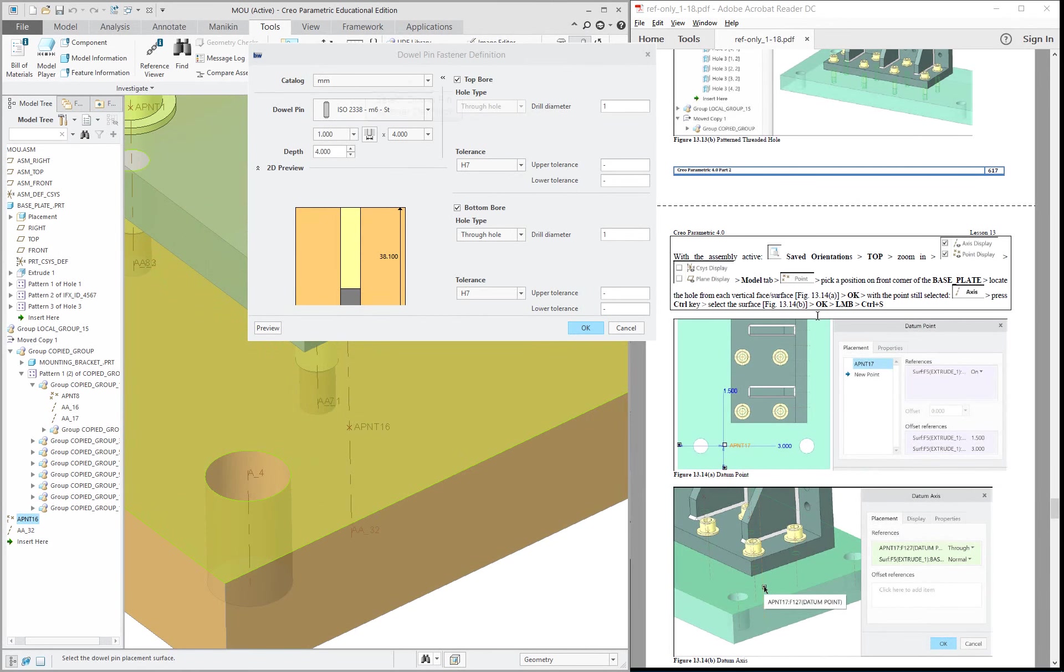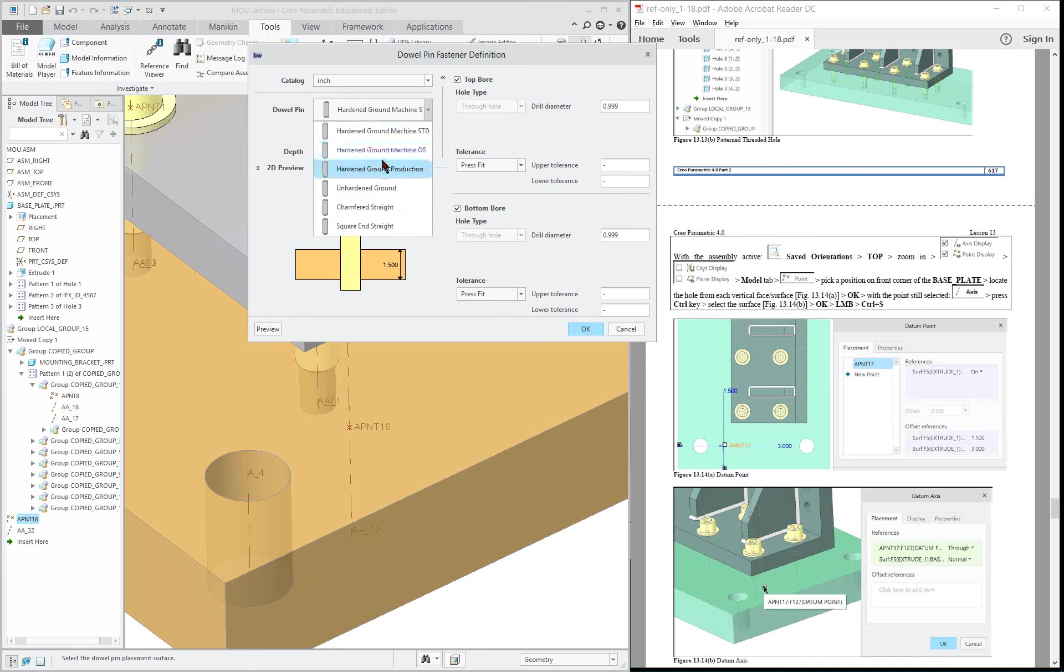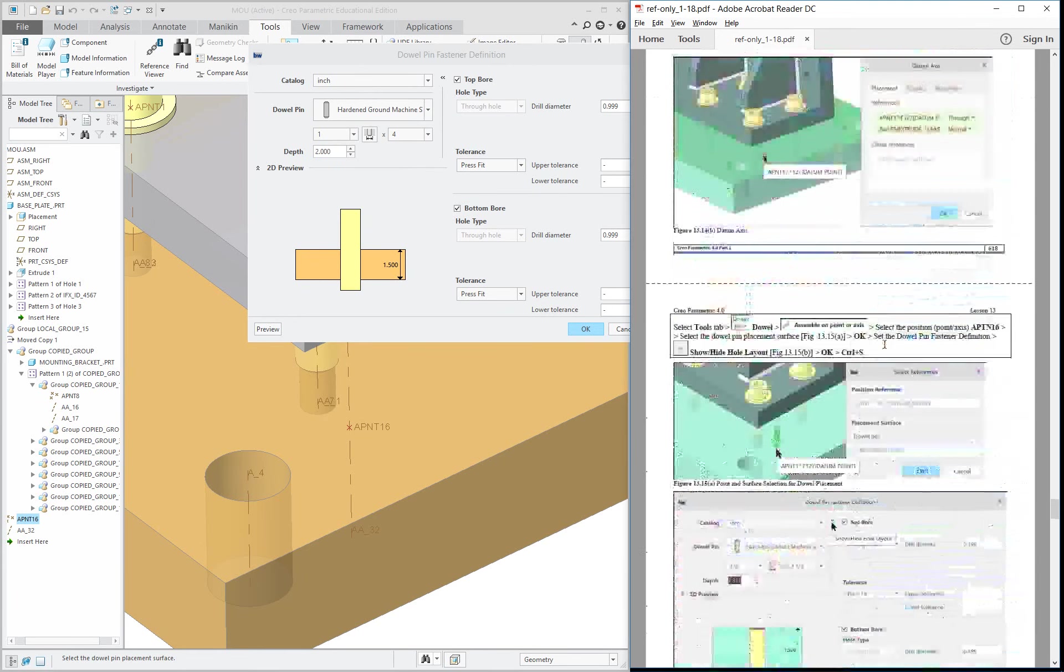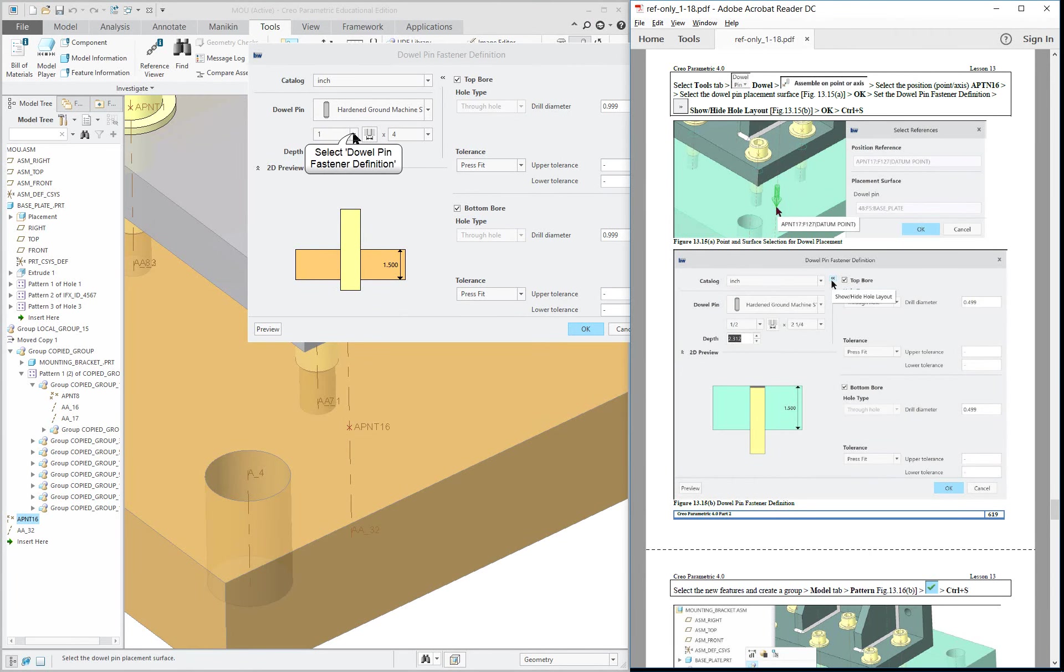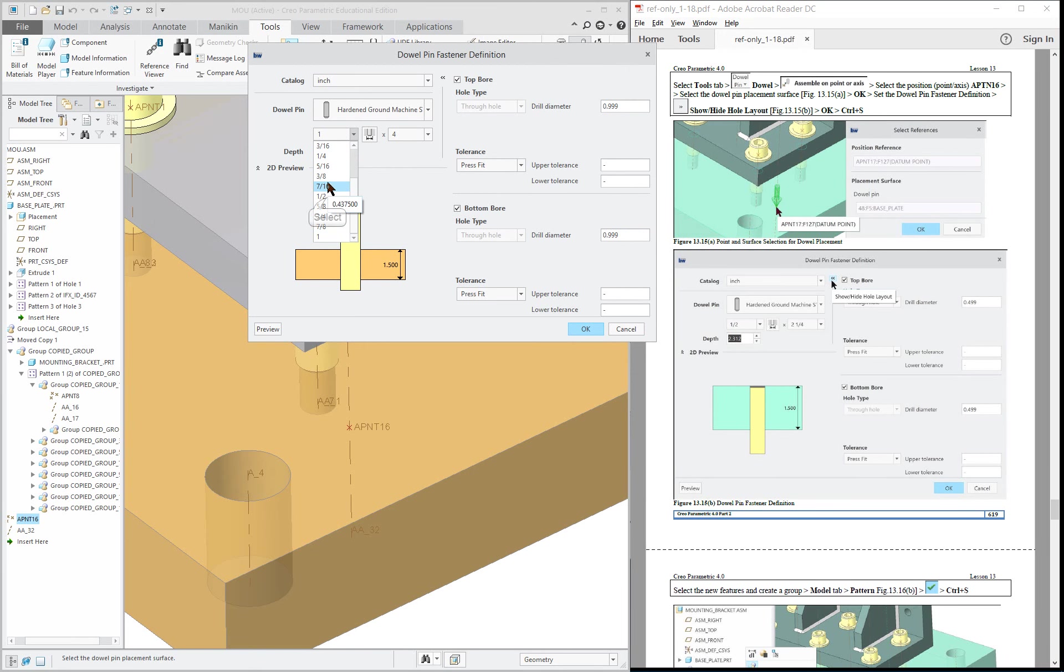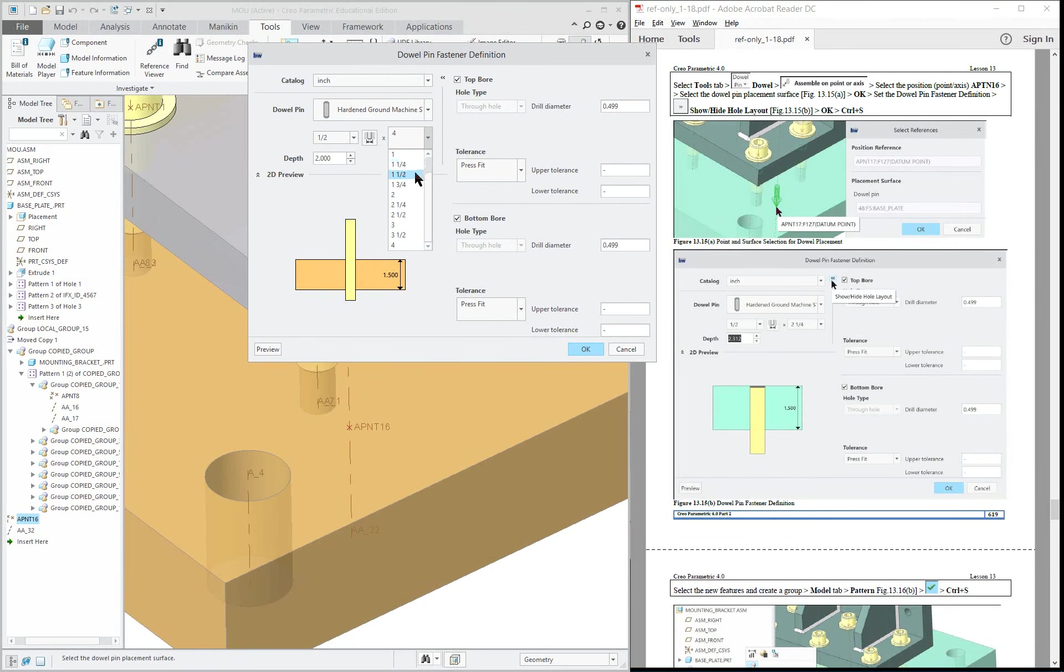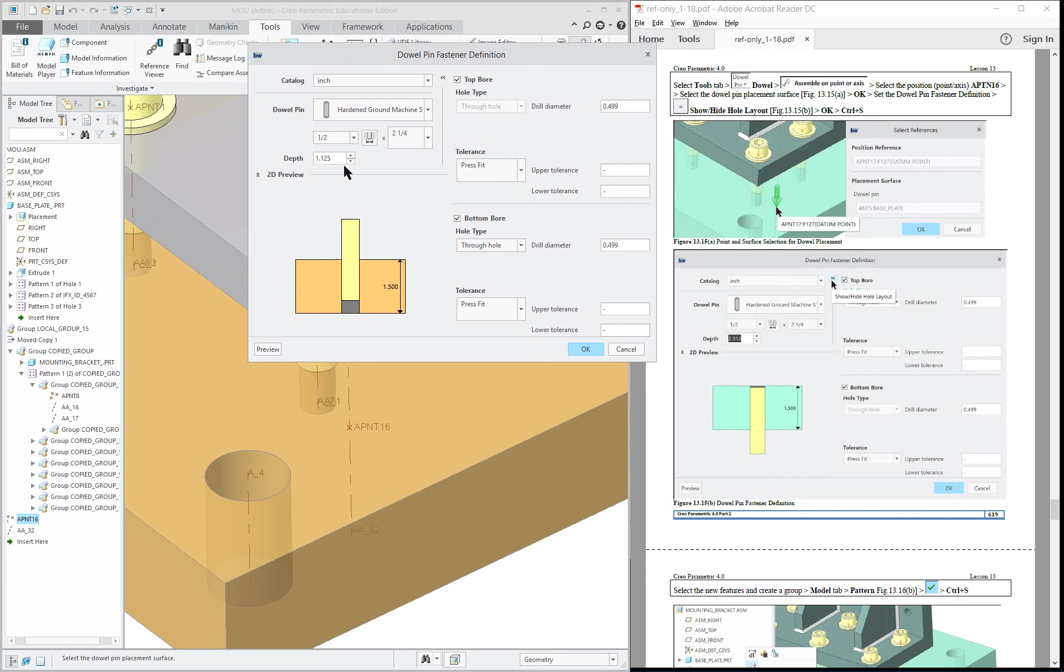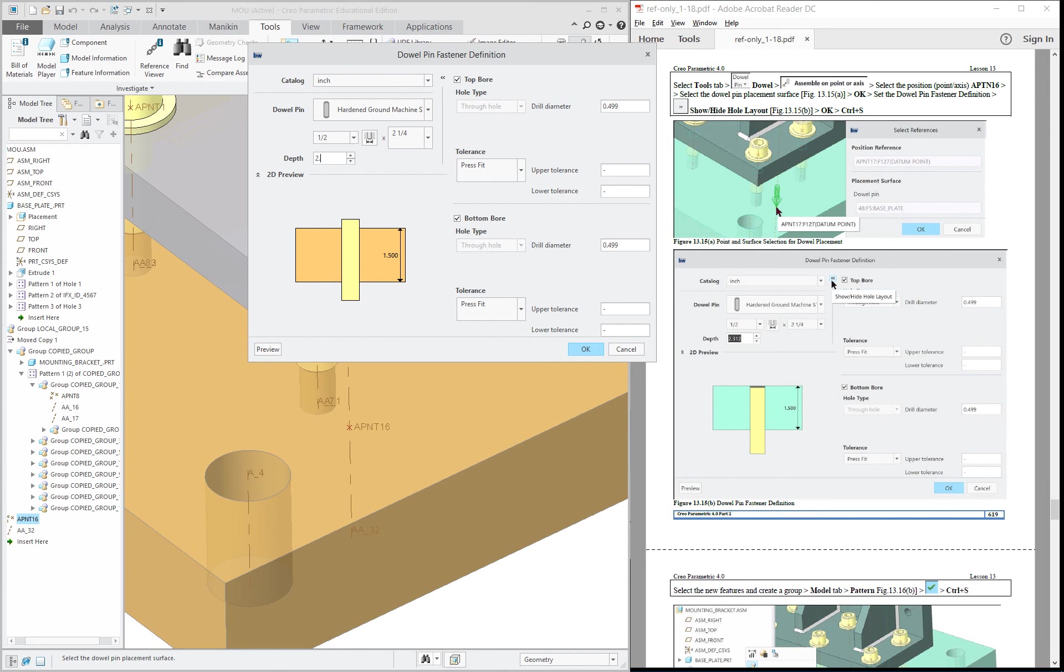This is going to be in inches, and it's going to be, let's see what I wanted, hardened ground machine. It's going to be one-half inch diameter. That's going to be two-and-a-quarter long. Top bore depth, two-and-a-quarter.